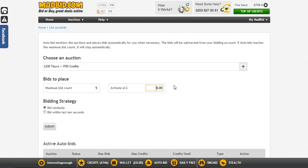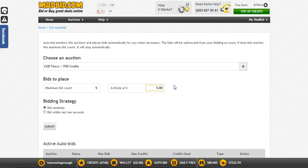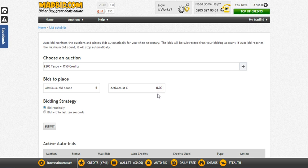Then you can choose to activate it at a certain value. If you leave it at 0.00 then it will kick in immediately. But you might want to set it so you only start bidding when the auction reaches £5, the idea being that some other bidders will have already used up bids and be closer to stopping. I just get stuck in straight away so I leave that at 0.